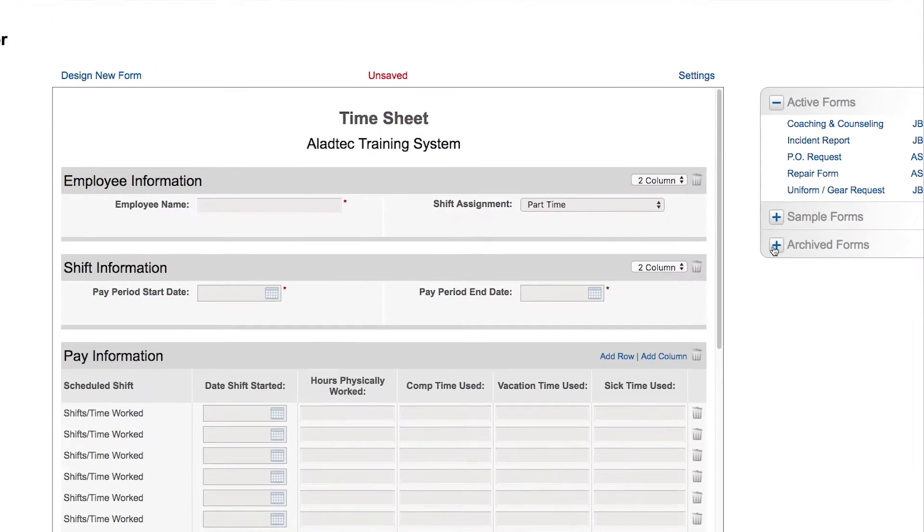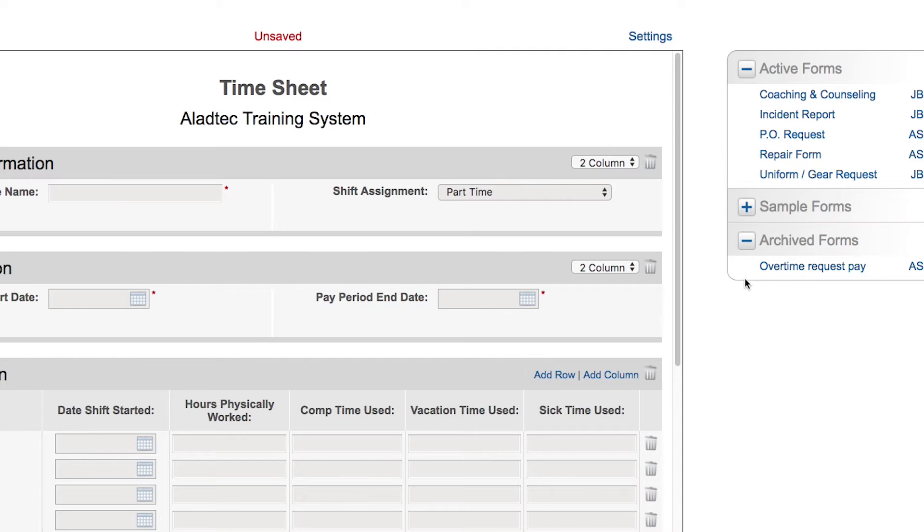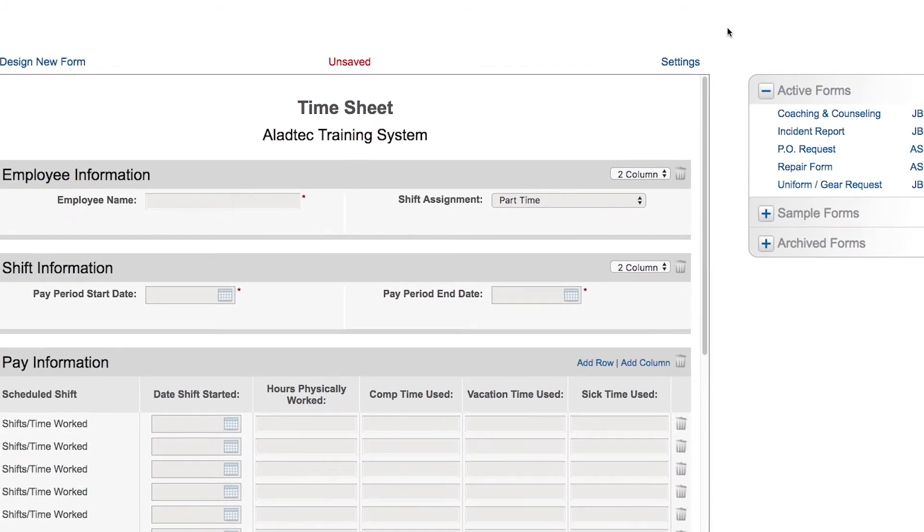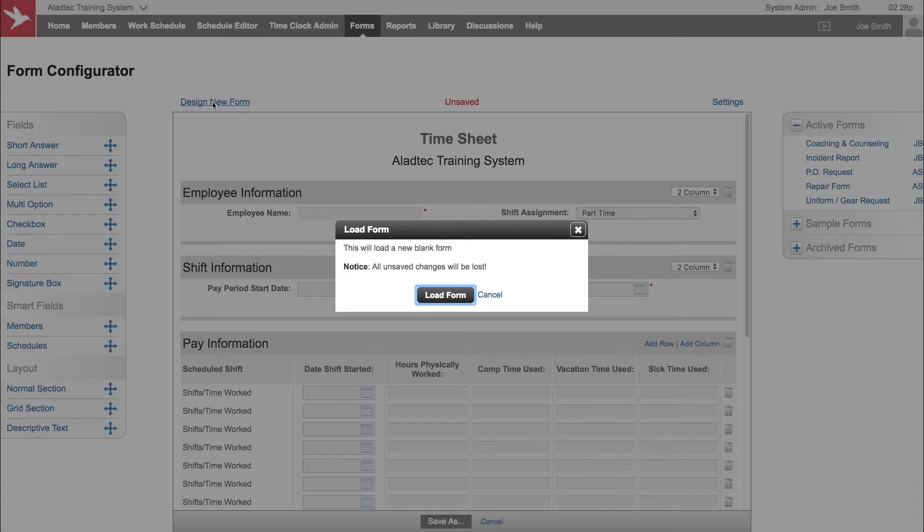You'll also see a list of archived forms here. If any of your active forms become out of date or no longer needed, you can set them to be archived and they can be put in this list and not be part of your active forms list for your members. So let's go ahead and design a new form.